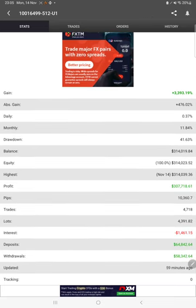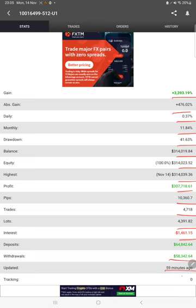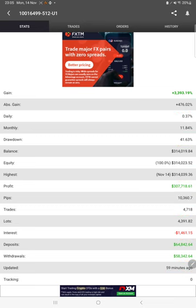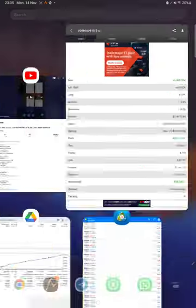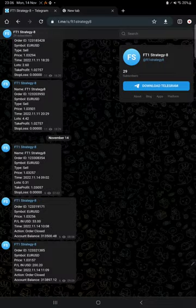We can check the total percentage of gain, absolute gain, daily return, monthly return, current balance, equity, profit, pips that we have achieved. 59 minutes ago it was updated. We can also see the MT4 to Telegram update.